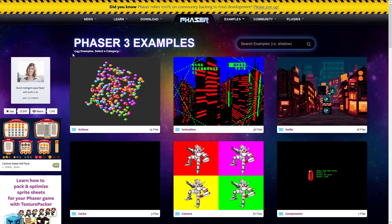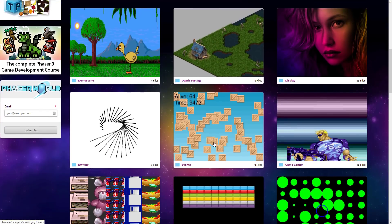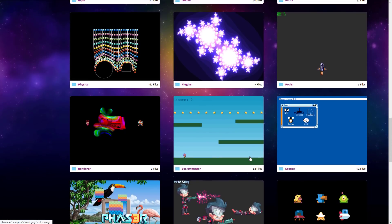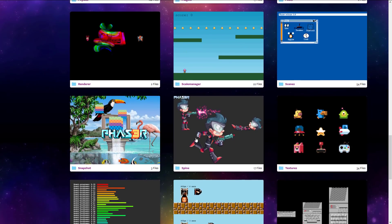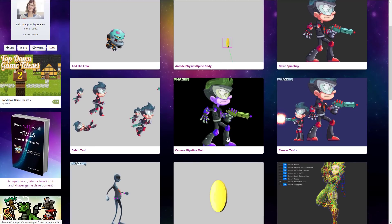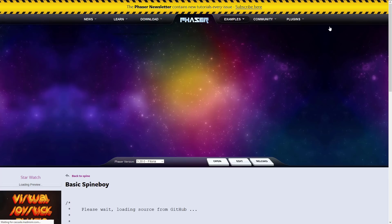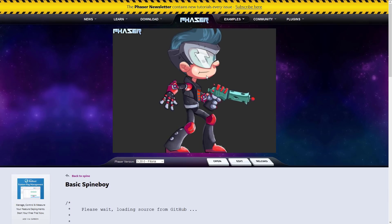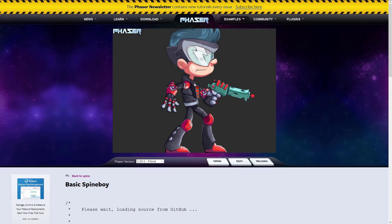When you click Examples on phaser.io, it's impressive — there are 1,743 examples available across a broad range of categories such as cameras, events, loaders, input handling, and more. If you need to work with the Spine plugin system, for example, there are 17 different tutorials on that alone. You can select any example and run it directly right there in the browser.